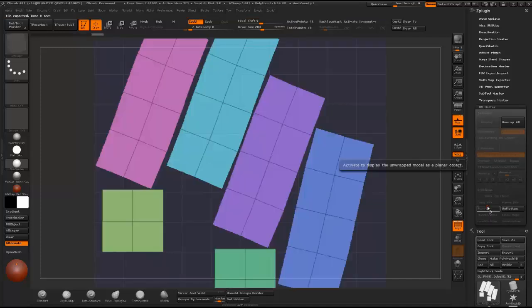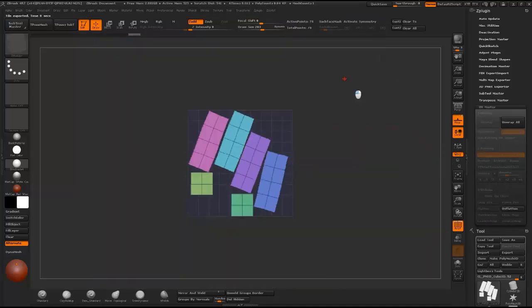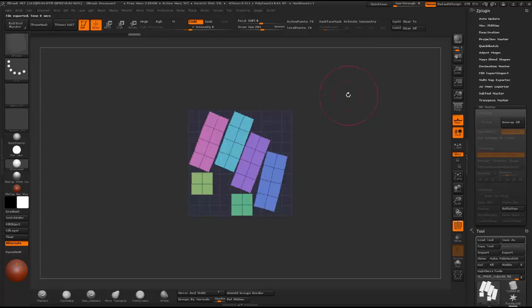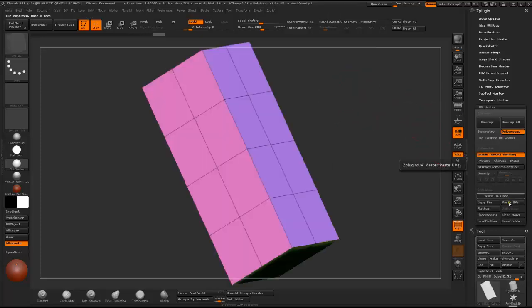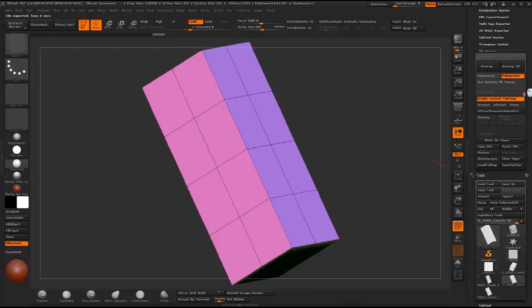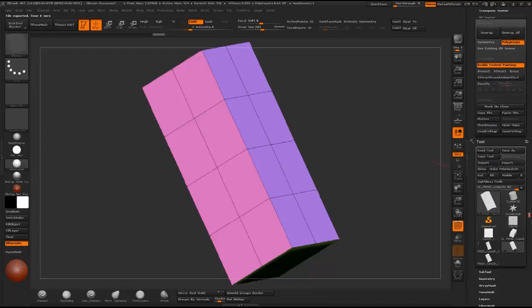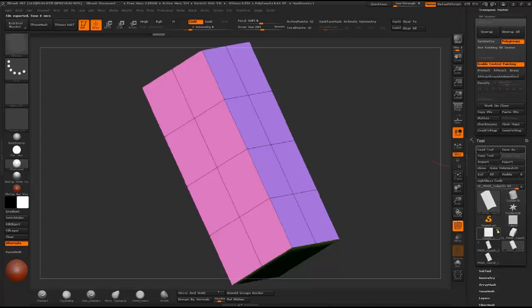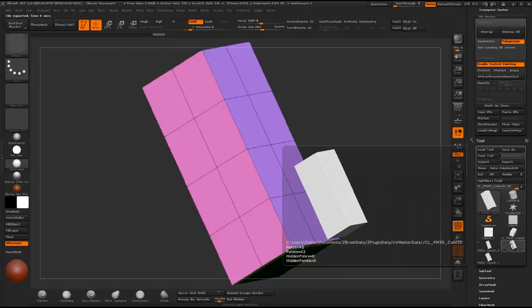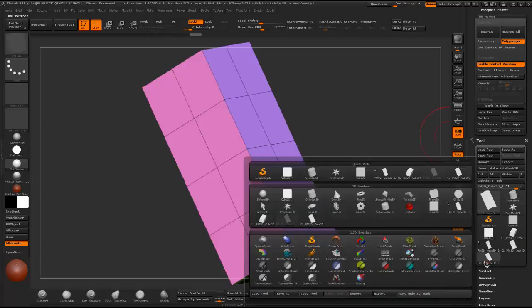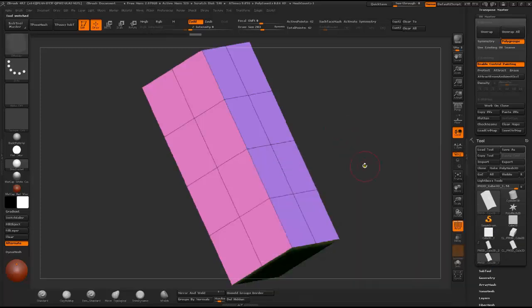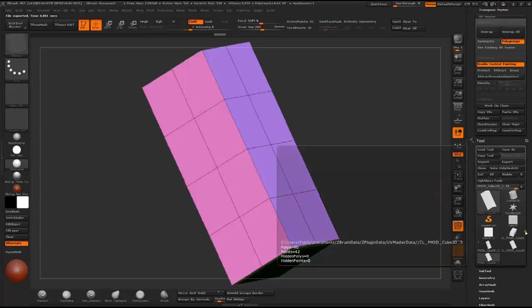Flatten so you can see how your model was UV unwrapped according to the polygroups. Just unflatten, copy UVs, go back down to Tools and select this tool and paste UVs.